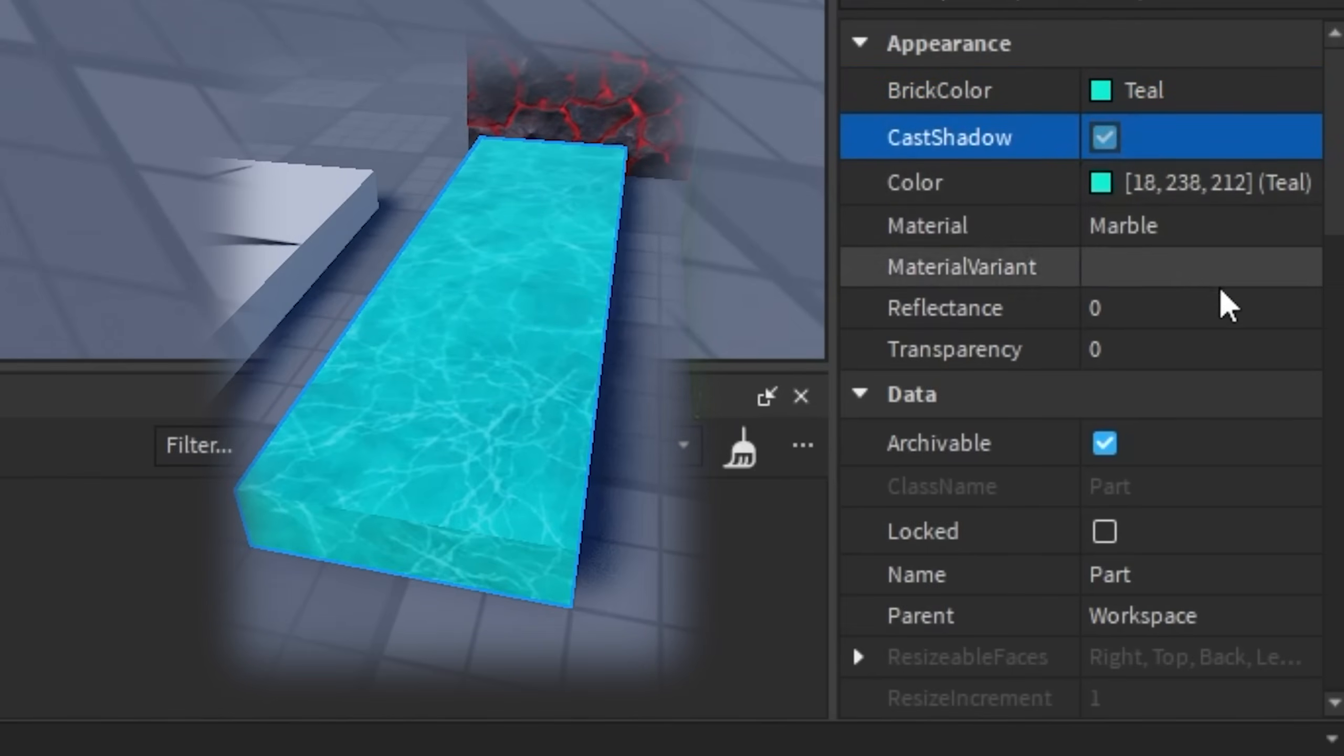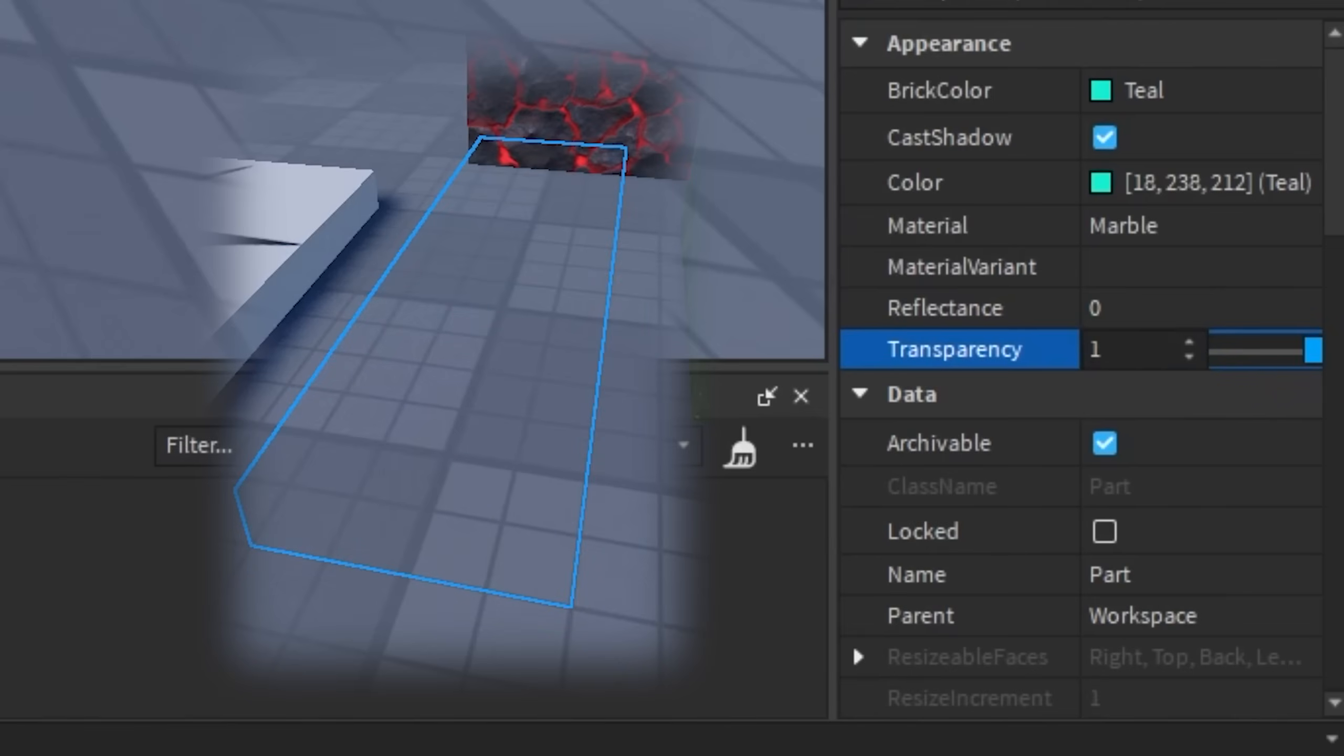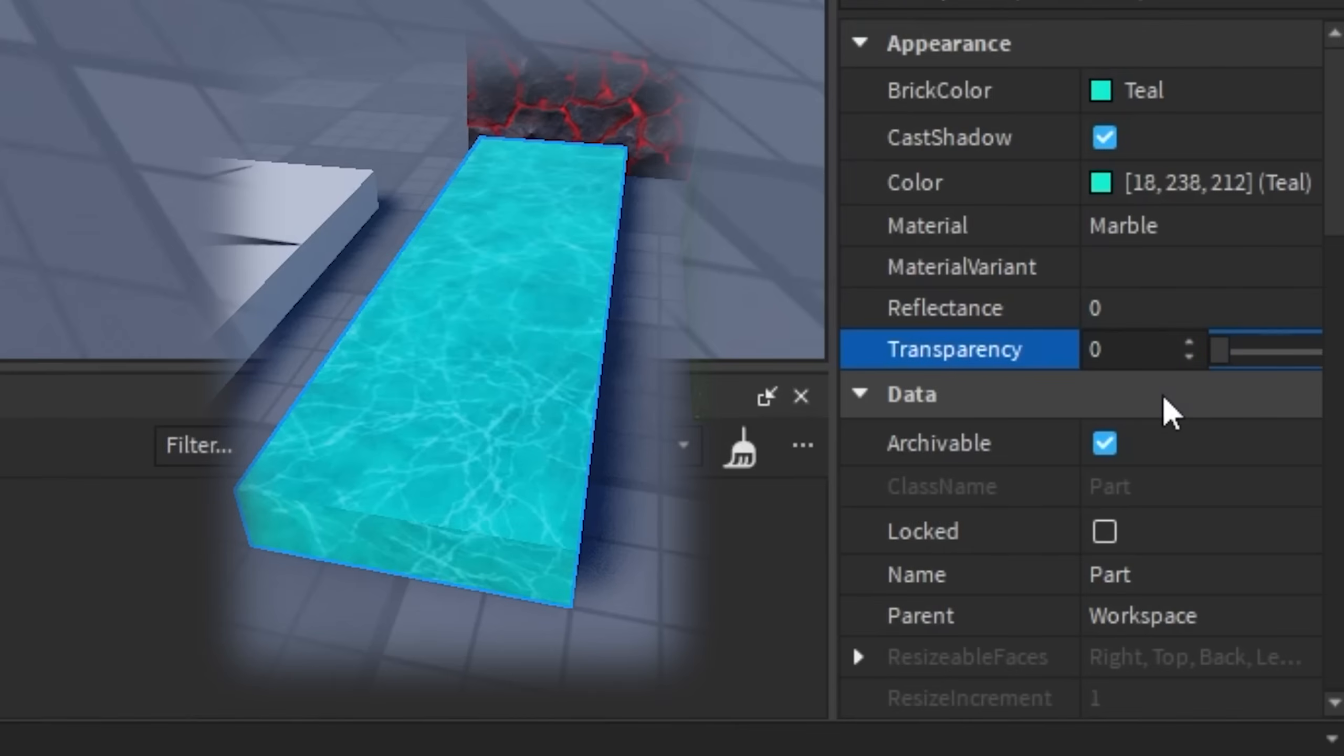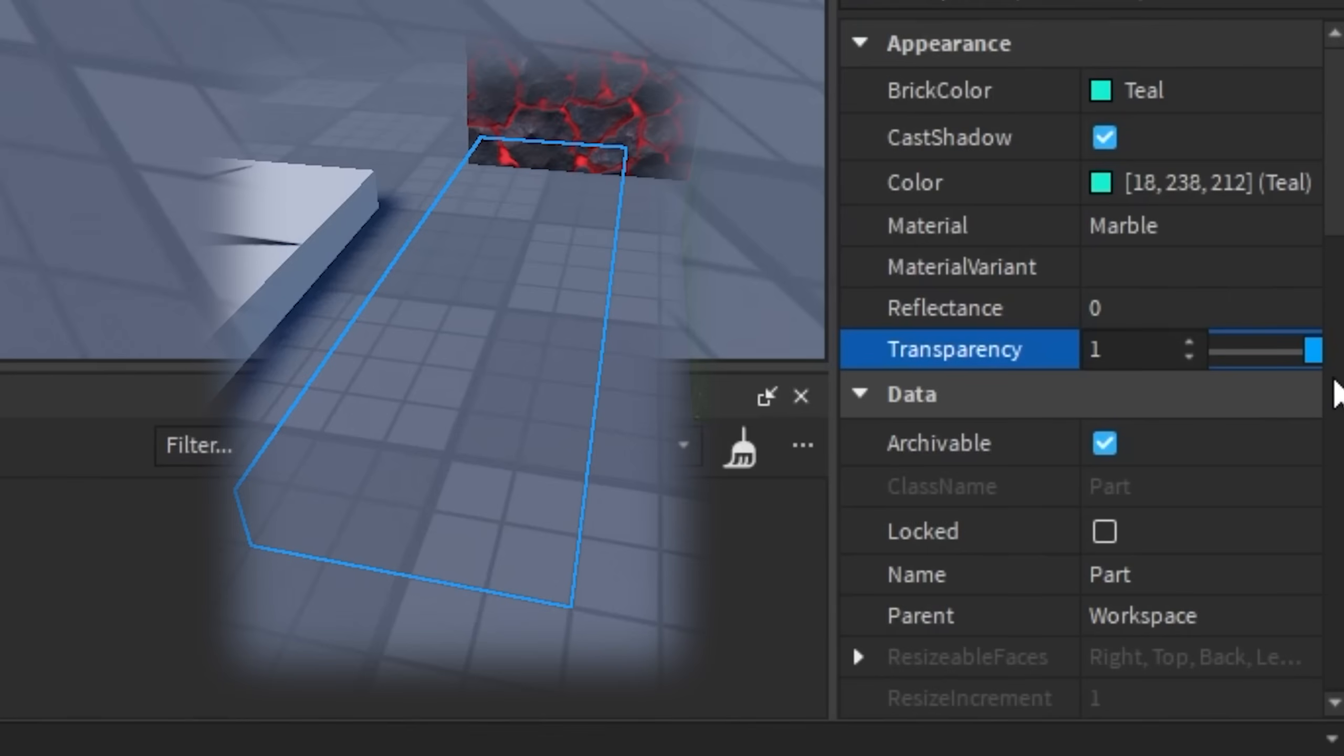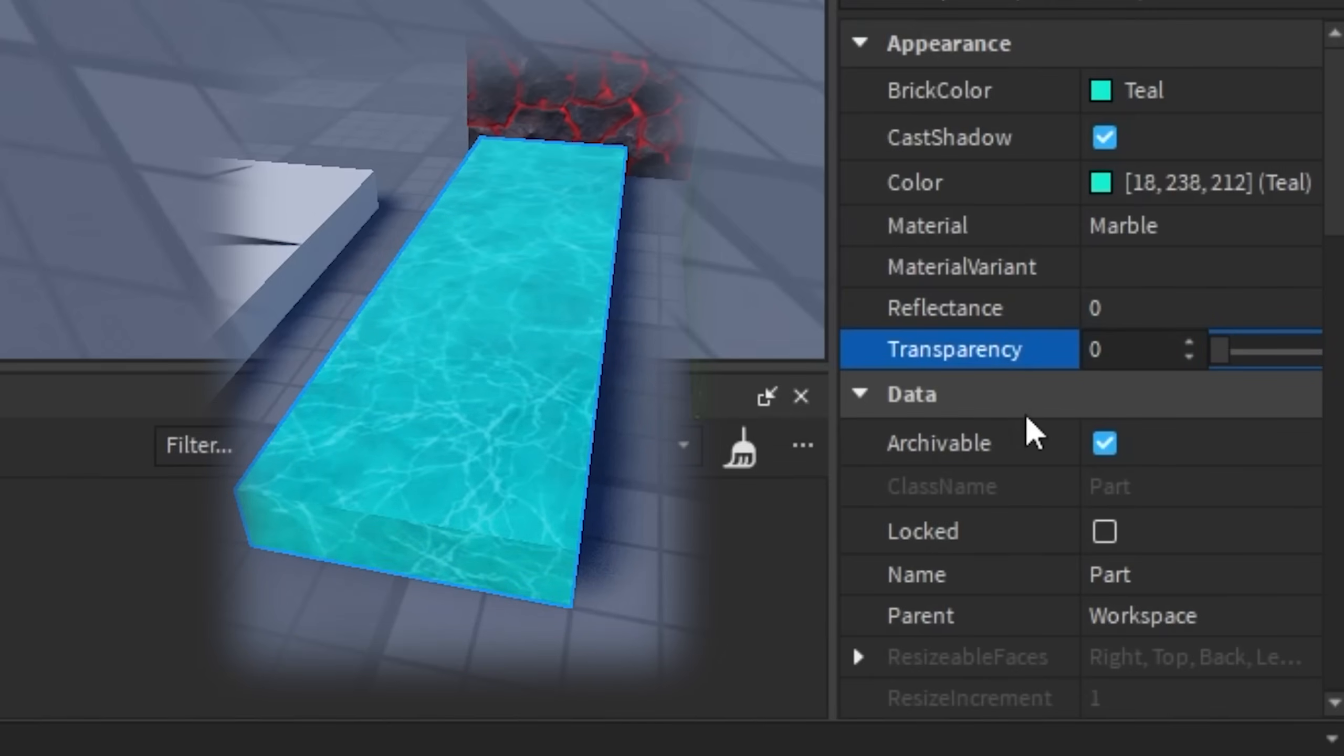And there's other data types here like CastShadow that has a checkmark that shows whether this property is turned on or off. If I click on it, then it's going to be turned off. And there's other ones like Transparency, which is a number data type. So if I were to select this, then we can use the slider to move this value from 0 to 1 as the max for this property.